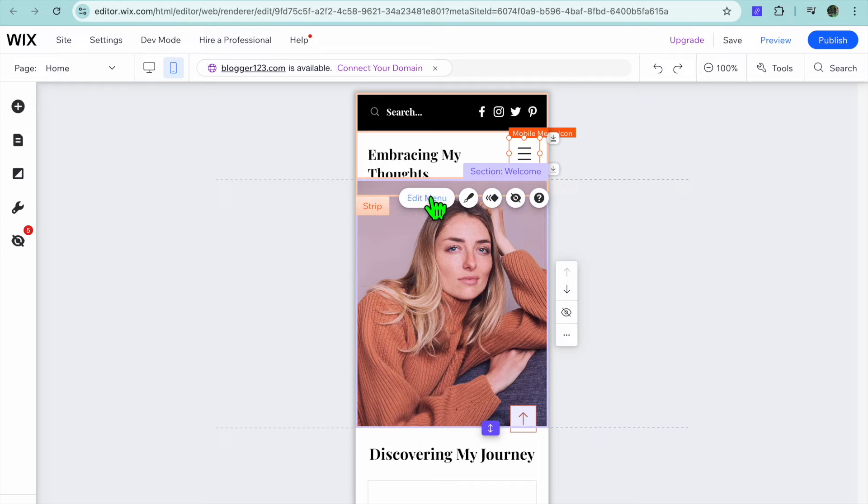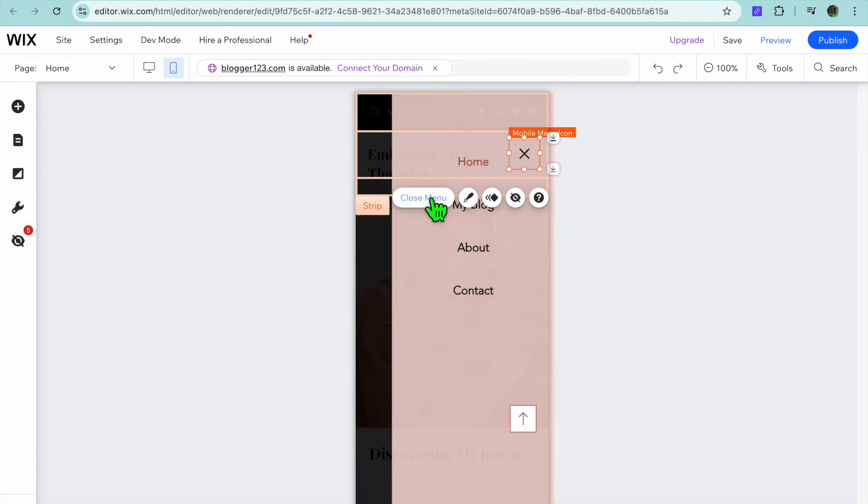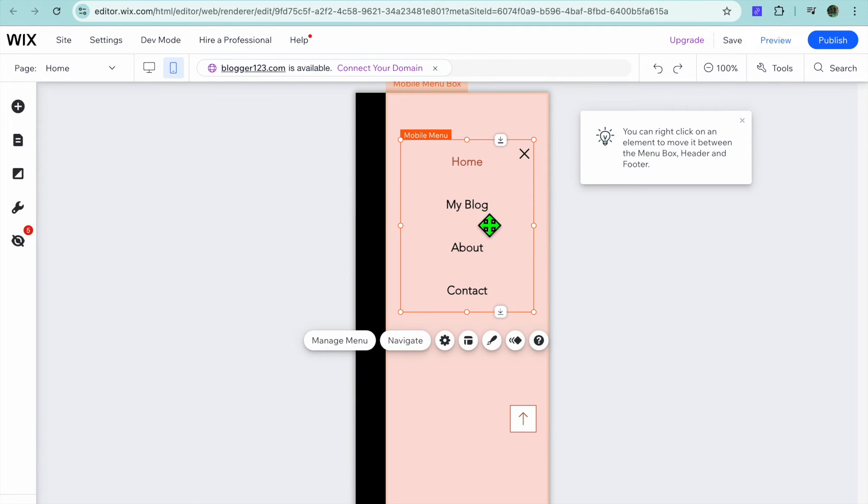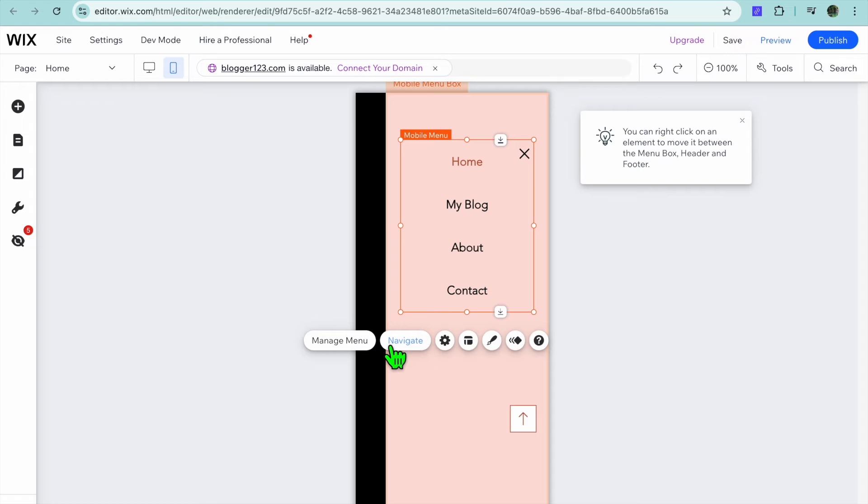You can also tap on the mobile icon and tap on edit menu. From there you could make any changes that you want. For example, you could tap on manage menu and then from there if you'd like to delete a page or so on you can do that.